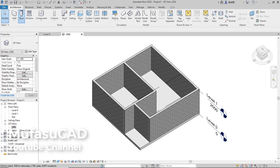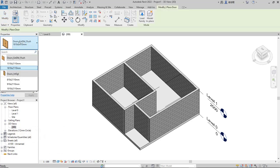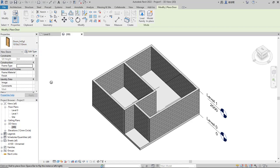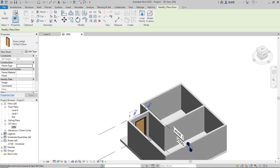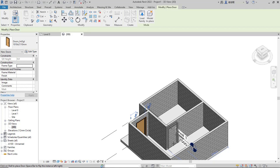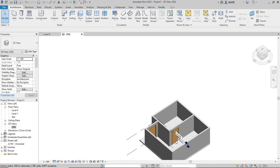If you want to create a door, click the 'Door' icon. Change the door type — I will change it to this option. Next, I will place it at this wall and also apply it to this wall. To edit the door, click Modify and select the door.